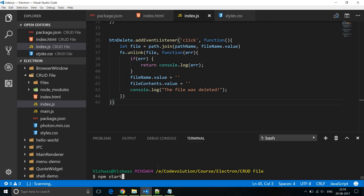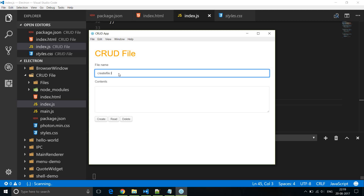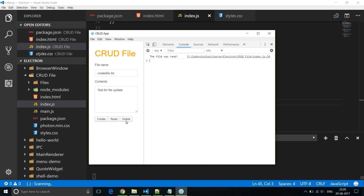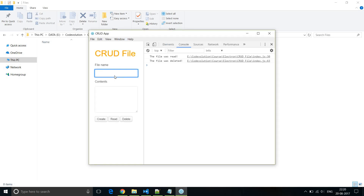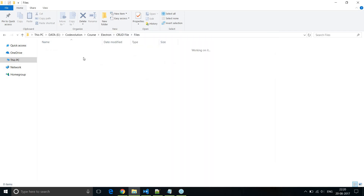Let's restart our application and test this out. npm start. Let me read create-file.txt by clicking on read file — you can see 'text for file update'. Now when I click the delete button it removes create-file.txt from our file system. The file name is emptied out and so are the contents. If I go to the project folder and the files folder you can see it is empty. So you can create a file — test.txt with contents 'test created' — the file is created. Then read it and delete it, and it is removed from our file system.